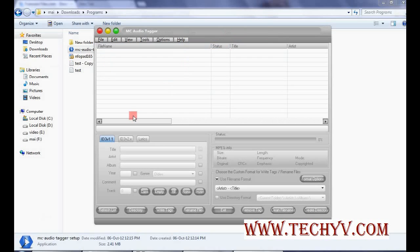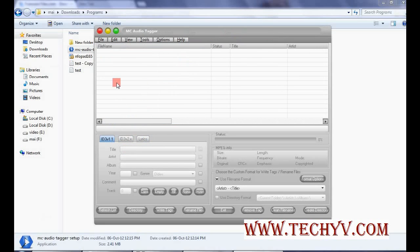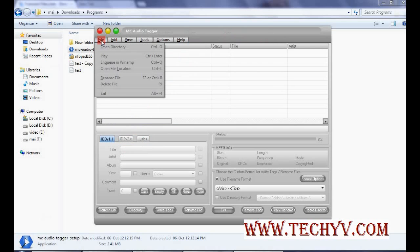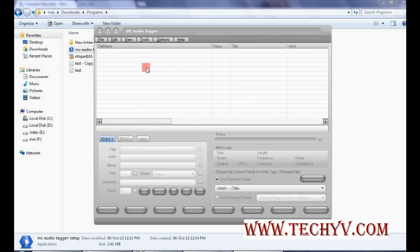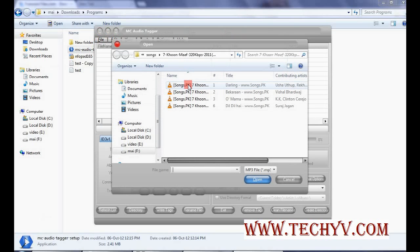Now there are many buttons and options available in this software. So let's say we are starting from here. That is file menu. So first let's open any directory. We are selecting these files.